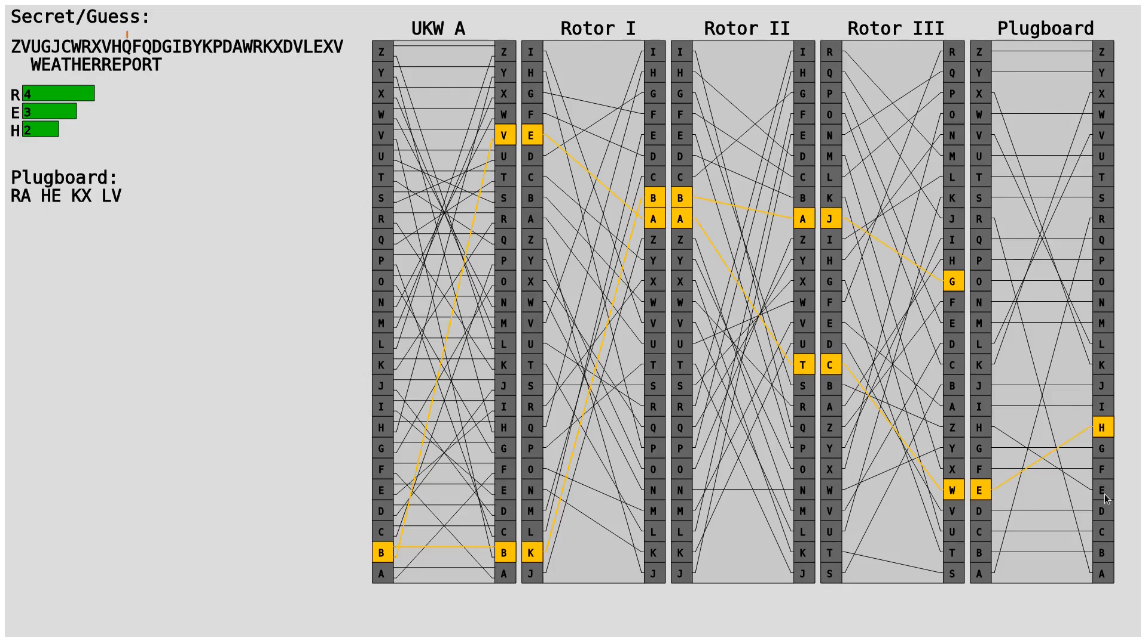Because of this position, but the E is already connected to H. So this does not work. So we definitely know that R is not connected to A.